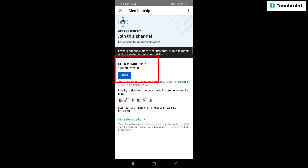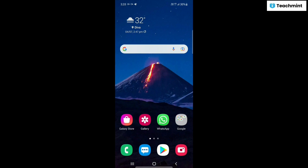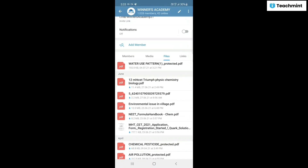29 रुपये का membership रखा है। मैंने आपके लिए minimum 29 रुपये रखे हैं ताकि आप लोगों को ज्यादा पैसे न पड़ें। 29 rupees में आपको membership लेनी है और यह membership 24 months यानी दो साल तक रहेगी।